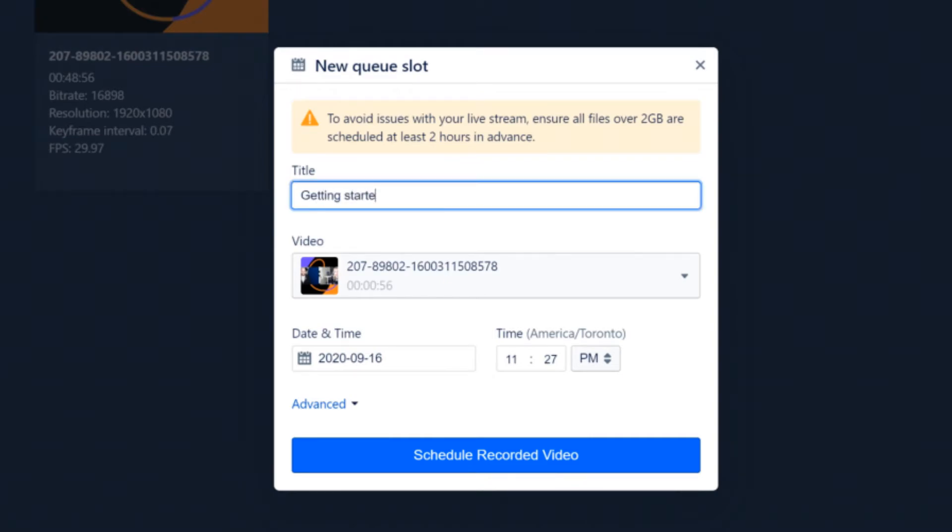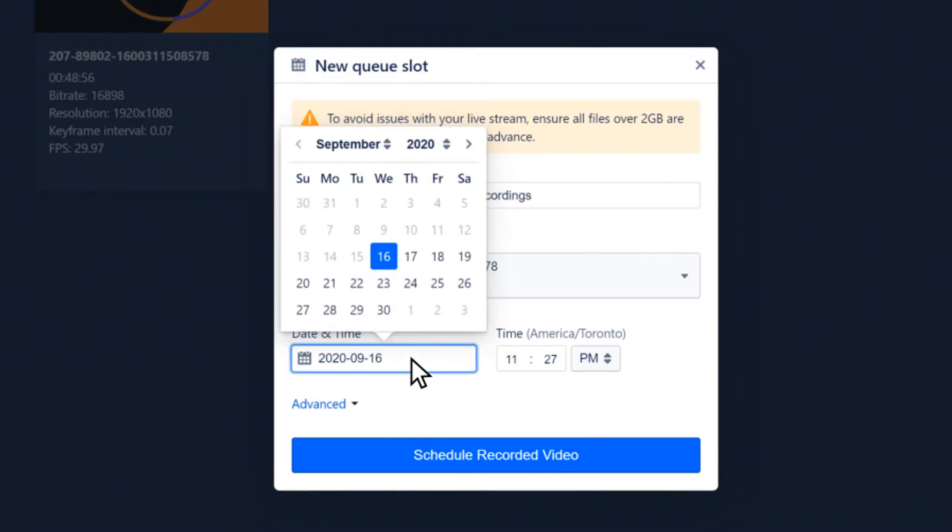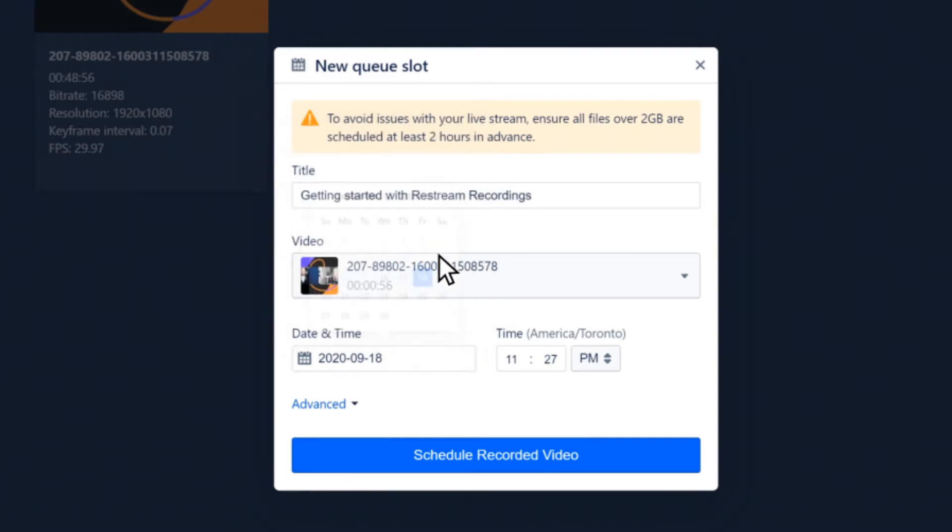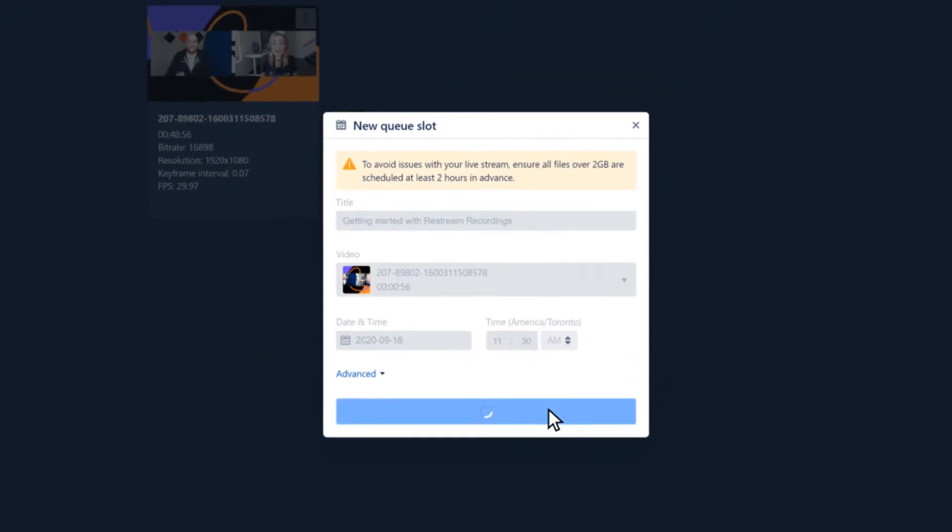In the window that opens, we can set a title, date, and time we want our recording to go live. Then choose Schedule Recorded Video.